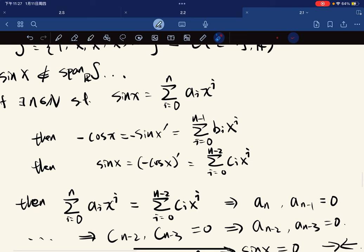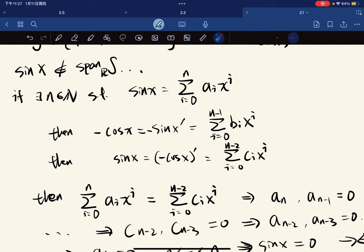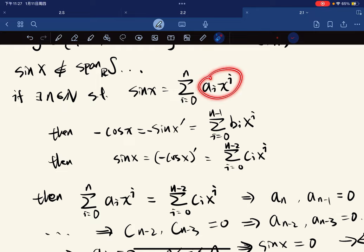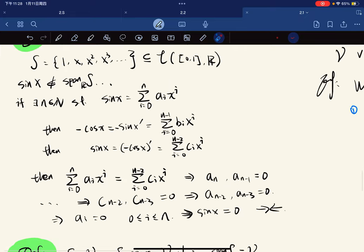We take the derivative, and then we take it again — because if you take the derivative of sine twice you invert it and get back to itself. But our polynomial expression will reduce its degree by two each time we differentiate twice.